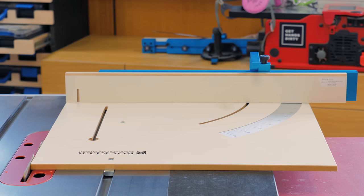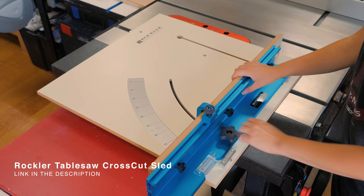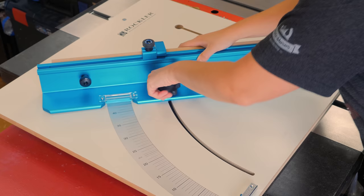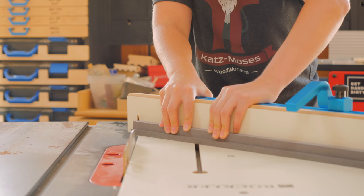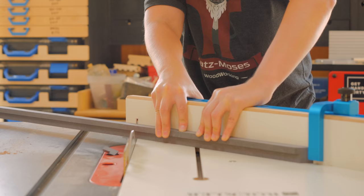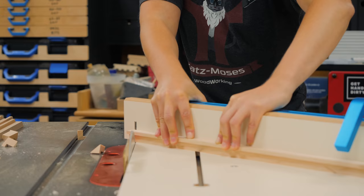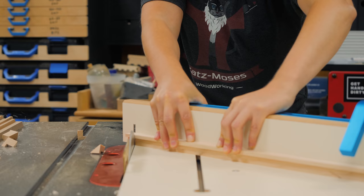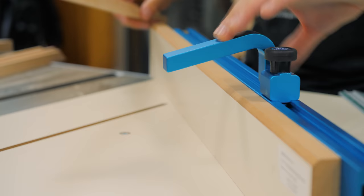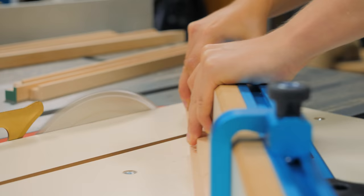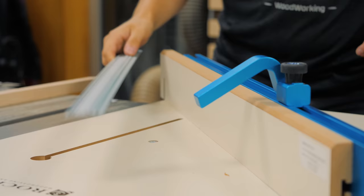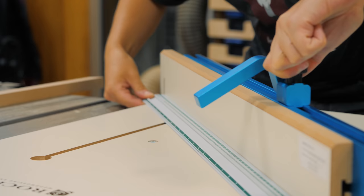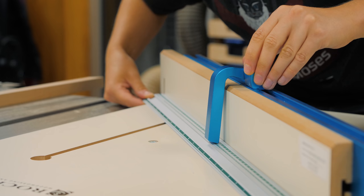Once all the rabbets were cut, I could move into cutting the miters. For that I chose my new Rockler Crosscut Sled that has this massive protractor. I could easily set it to perfect 45 degrees due to its large scale and clamped it firmly. The stop block is crucial to make sure that you cut the pieces to the exact same length in pairs.